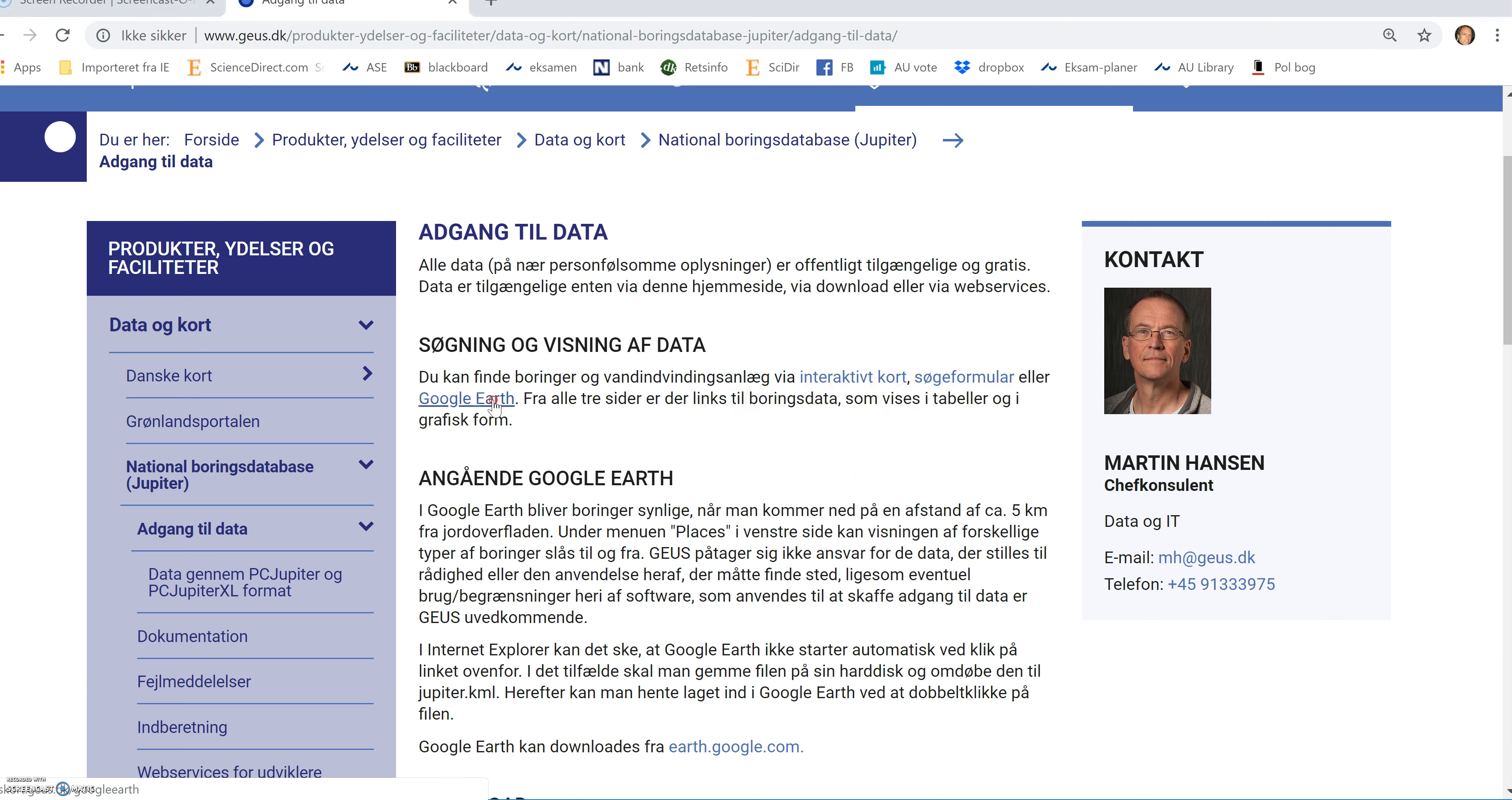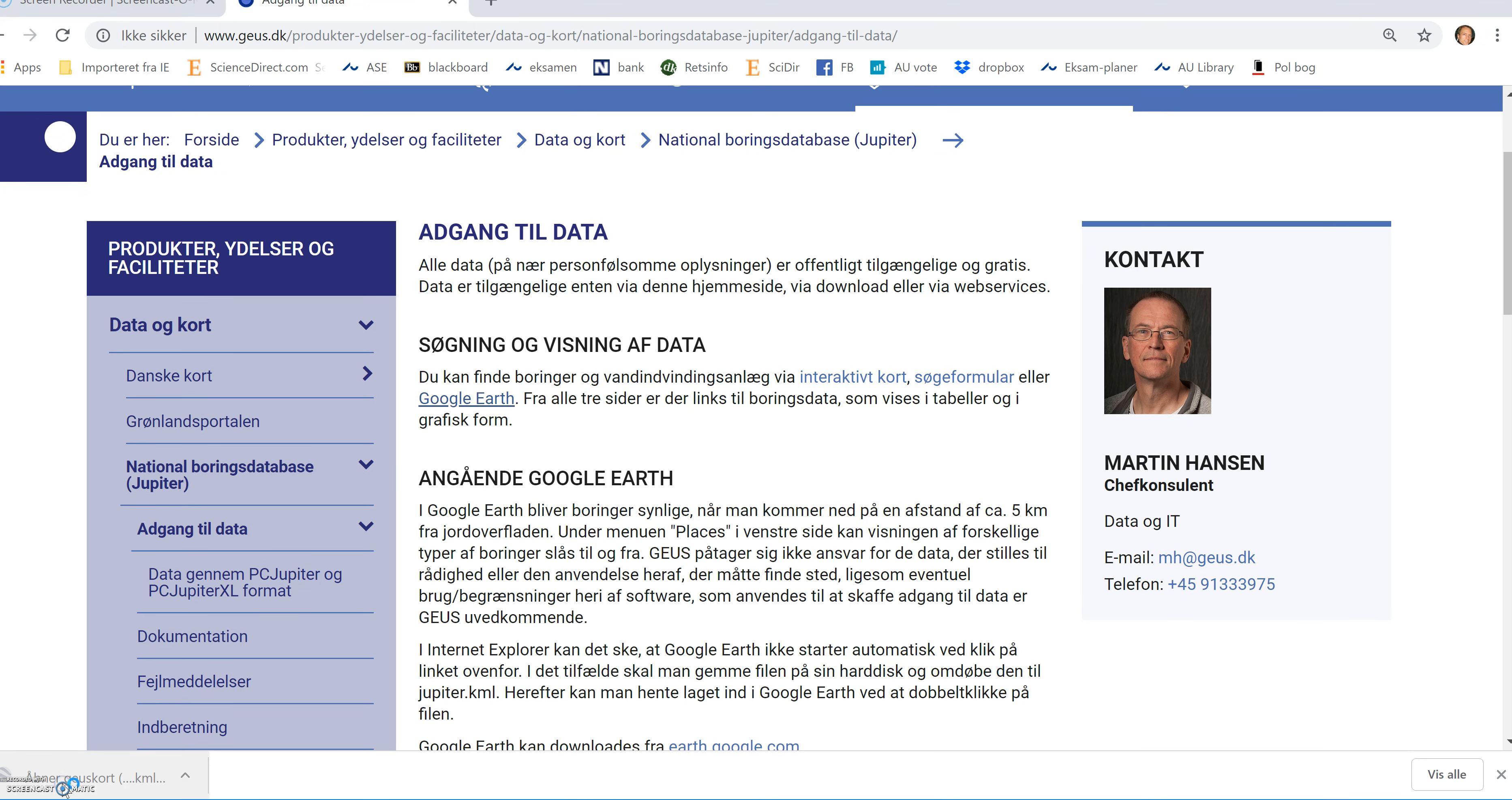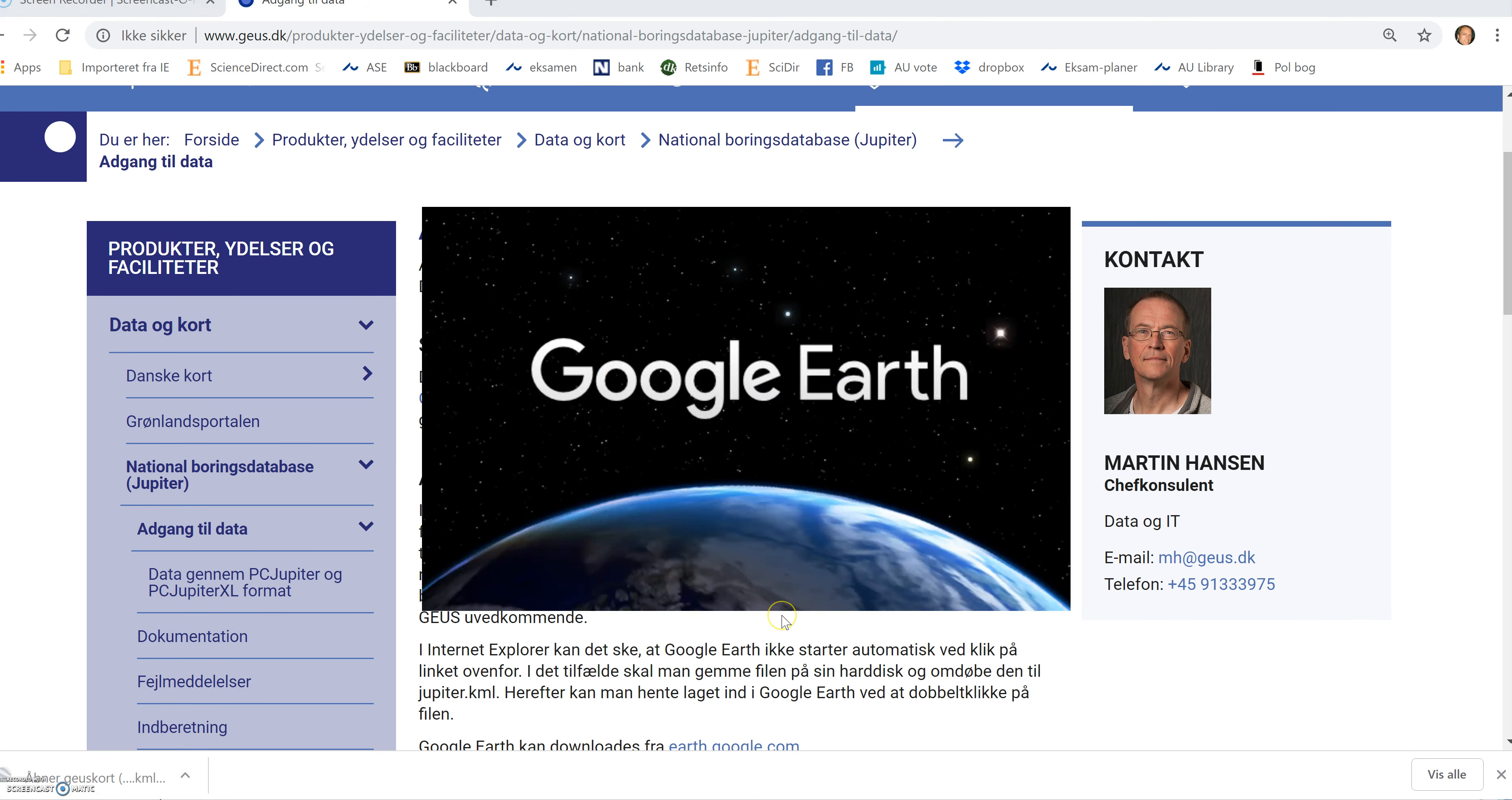It of course requires that you have downloaded Google Earth and installed that on your computer. Having done that, you can click on this link and a map will open down here. If we click on that, we will see Google Earth launching and it will be with an extra layer.